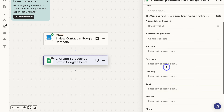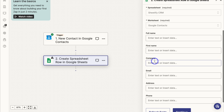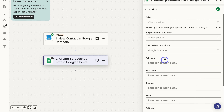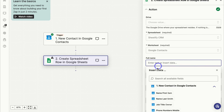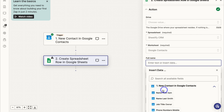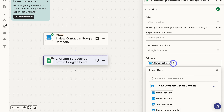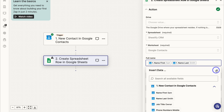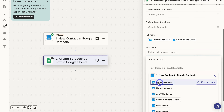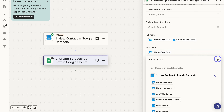You can see the fields we need to fill out: Full Name, First Name, Company, Email, Address and Phone — these are the fields we created in the spreadsheet. Zapier pulls in the first contact to help you link the correct fields. For Full Name, click on Name First (which is the first name, e.g. Sam), then add a space and click on Last Name, then close. For First Name, scroll down and select the First Name field again, then close.